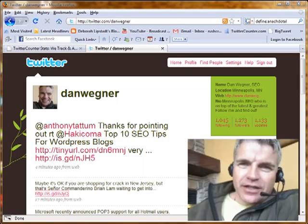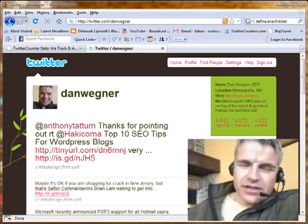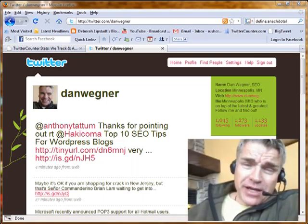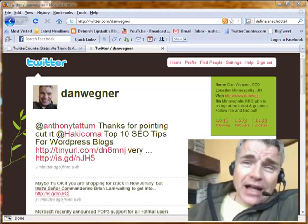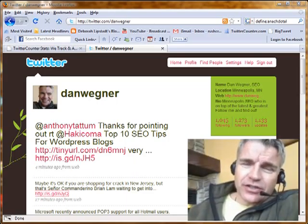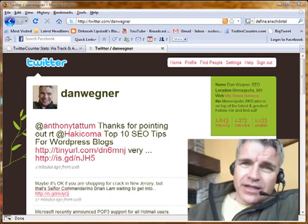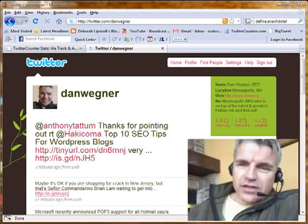Let's go ahead and dive right in and identify the two most important things to do for using Twitter for business — or Twitter for any purposes, for that matter. First, you need to get followers, you need to get people following you. And the second thing you need to do is you need to create timely and informative posts.